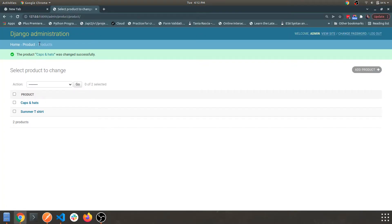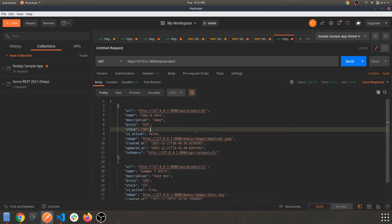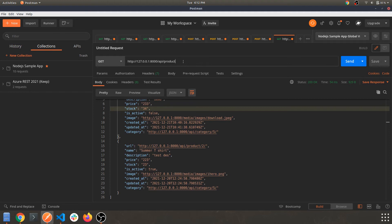That's it for this video, guys. If you have any questions, queries, or concerns regarding this part, you can hit me in the comment section below and I'll try to solve as many queries as I can. Here is our API endpoint for the products app. Similarly, we will be creating more API routing for the rest of the app — for users, owners, and so on. Thanks for watching!